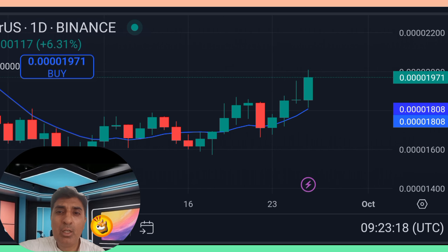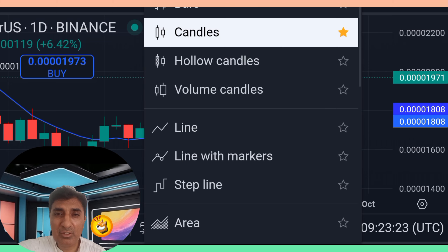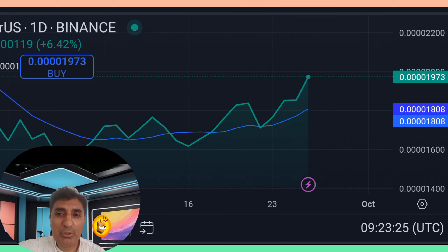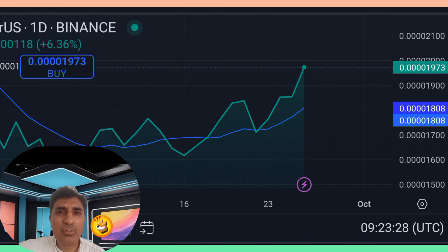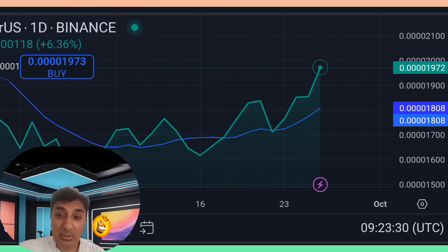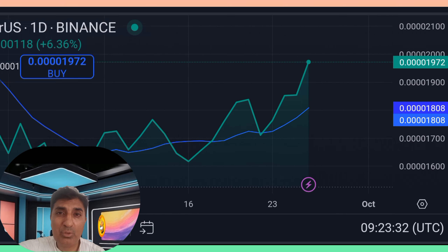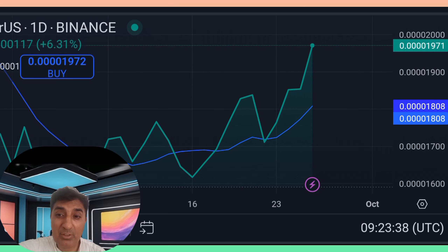Bonk coin price prediction sentiment is neutral. 15 technical analysis indicators are signaling bullish buy signals and 10 are signaling bearish sell signals. RSI — Relative Strength Index — momentum value is around 54 to 65.